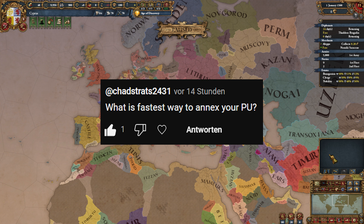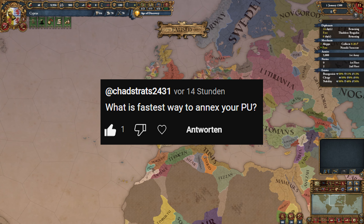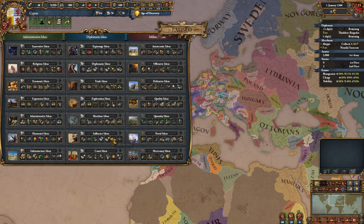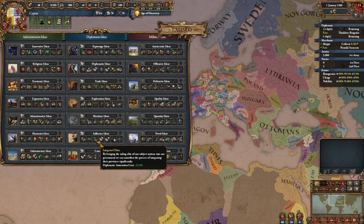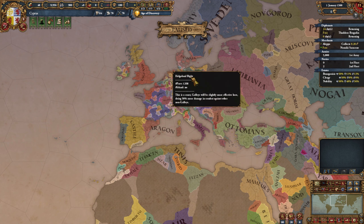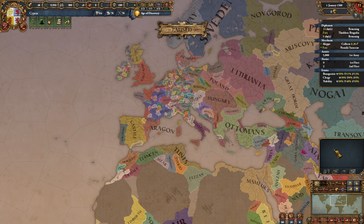Strats asks: what is the fastest way to annex a personal union? Stack diplomatic annexation cost modifiers, such as the one from Influence ideas, and combine that with the years-for-integration trick from question six. If you combine those and have stacked annexation cost reduction to -100%, it will only take a few months to go from getting a personal union to fully integrating it.